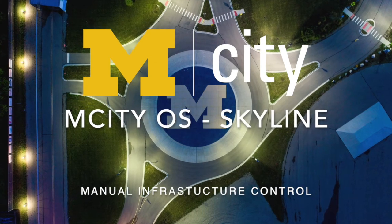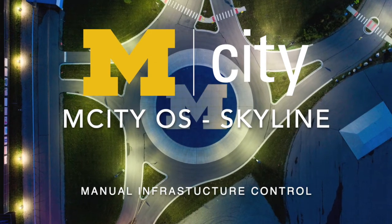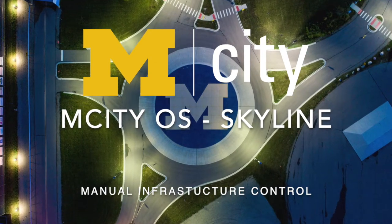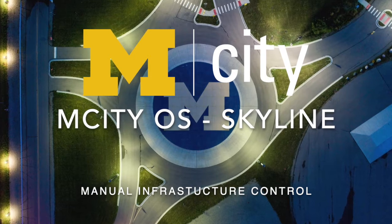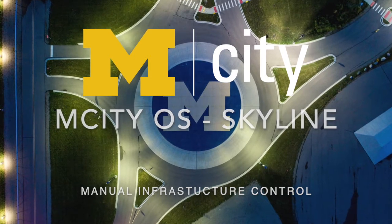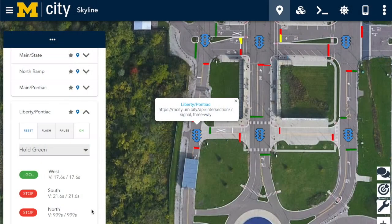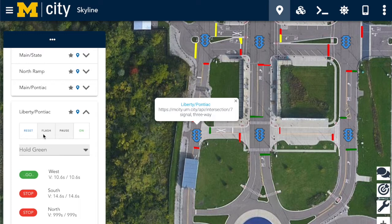In this video, we'll cover utilizing the mCity Skyline web application to manually control infrastructure at the mCity test facility. Utilizing Skyline, we can control many aspects of a test facility right from a web interface. Let's dive in and control an intersection.